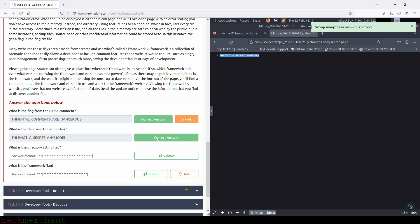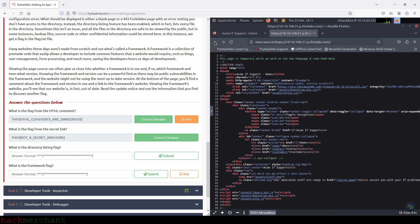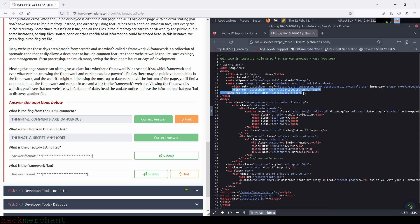And now, what is the directory listing flag? If we take a look at the page source, we can see several HTML elements where two of them have the href attribute and the others have the source attribute. The elements I'm referring to are the two link elements, the image element, and the three script elements.